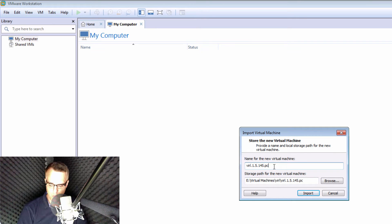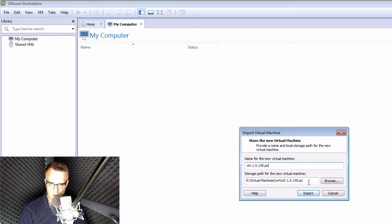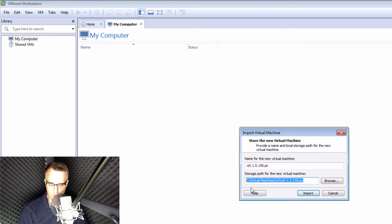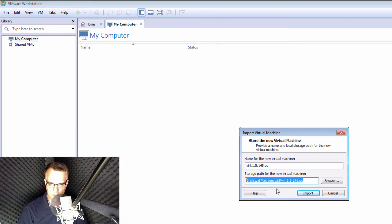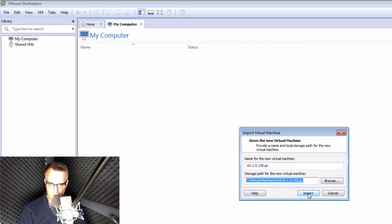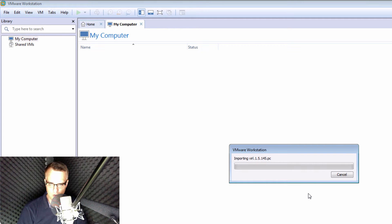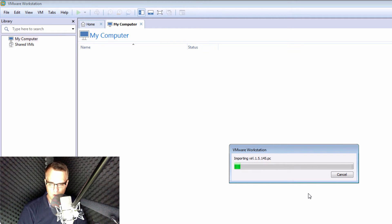I'm gonna import it with the default name, and you can store the virtual machine anywhere on your hard drive. I'm gonna use this path for the storage of my virtual machine, and I'm gonna click Import to import it into VMware Workstation.